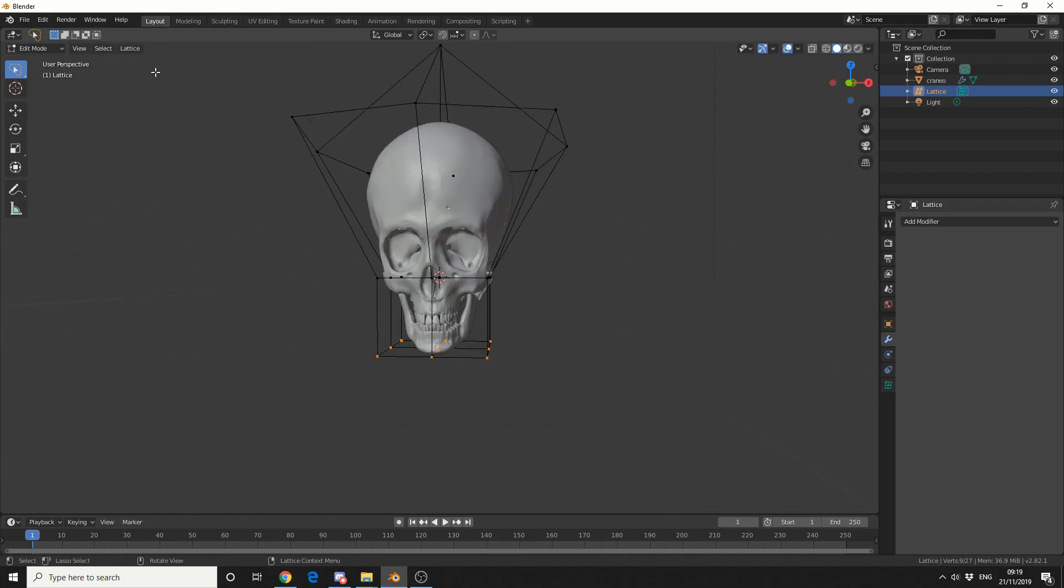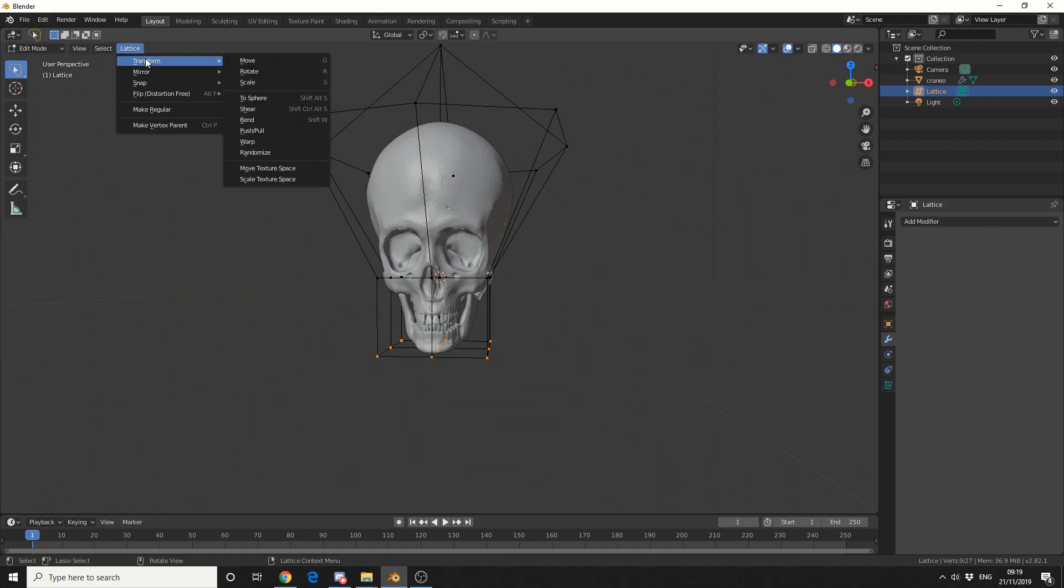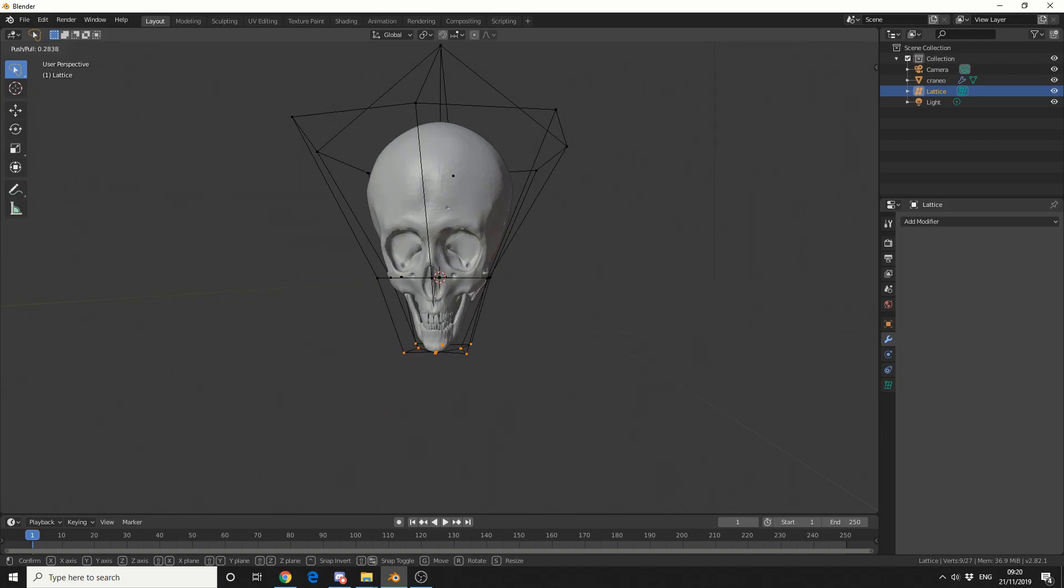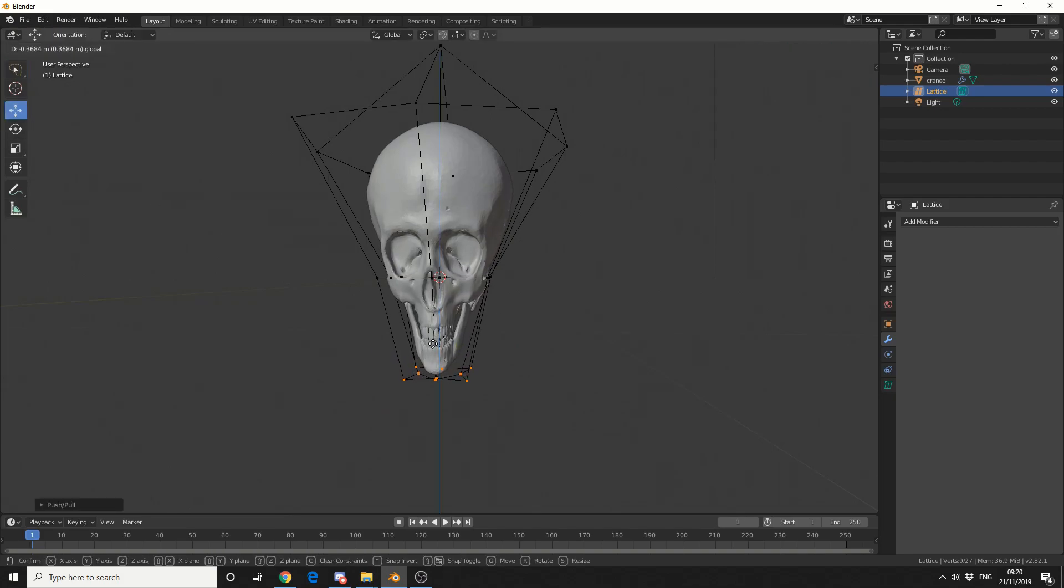So I'll select the bottom points, I'll come up to lattice, I'll go to transform, and I'll just use push and pull again. It was quite entertaining the last time, and I'll do something like this. Then I'll use the move tool, and I'll bring it down.